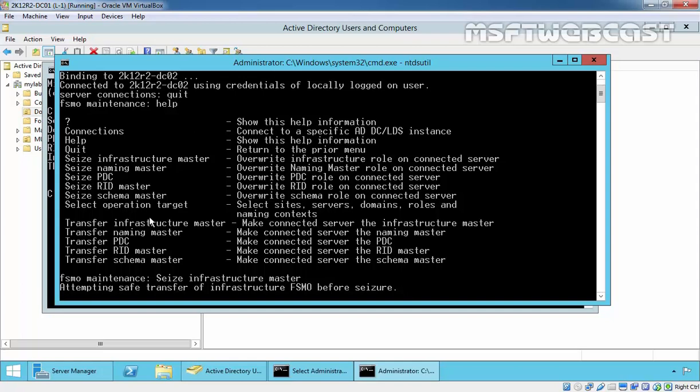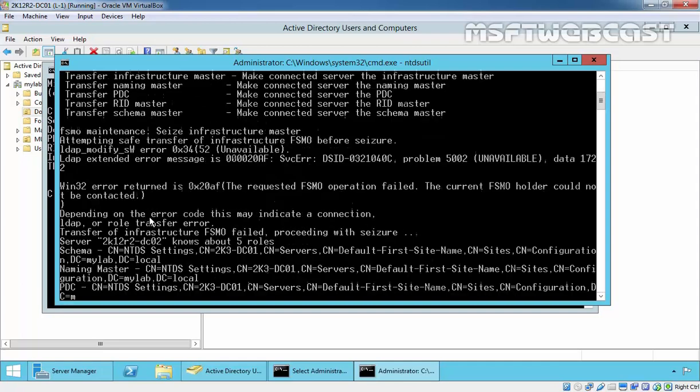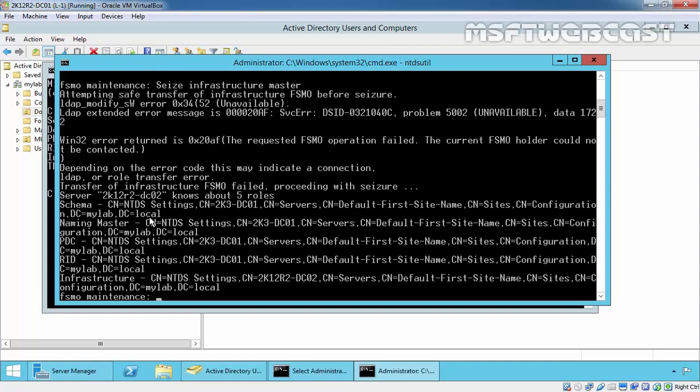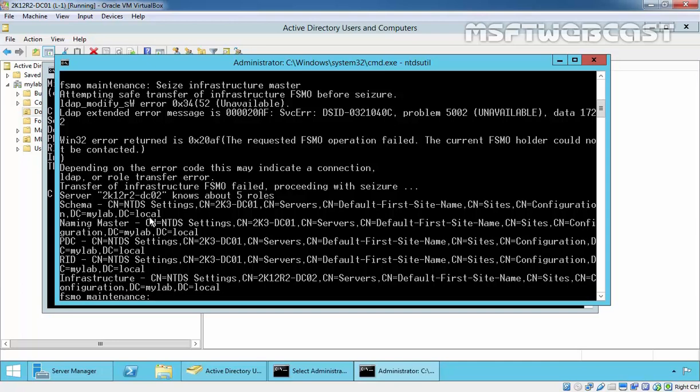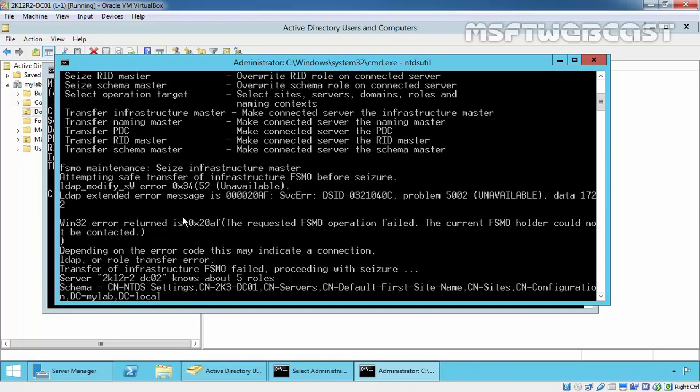One more thing I forgot to mention: to seize the schema master or domain naming master, you must be logged on with schema admin or enterprise admin permission. In order to seize the RID master, PDC emulator, or infrastructure master, you will need to be logged on as domain admin. Make sure that you have this permission to perform the task.